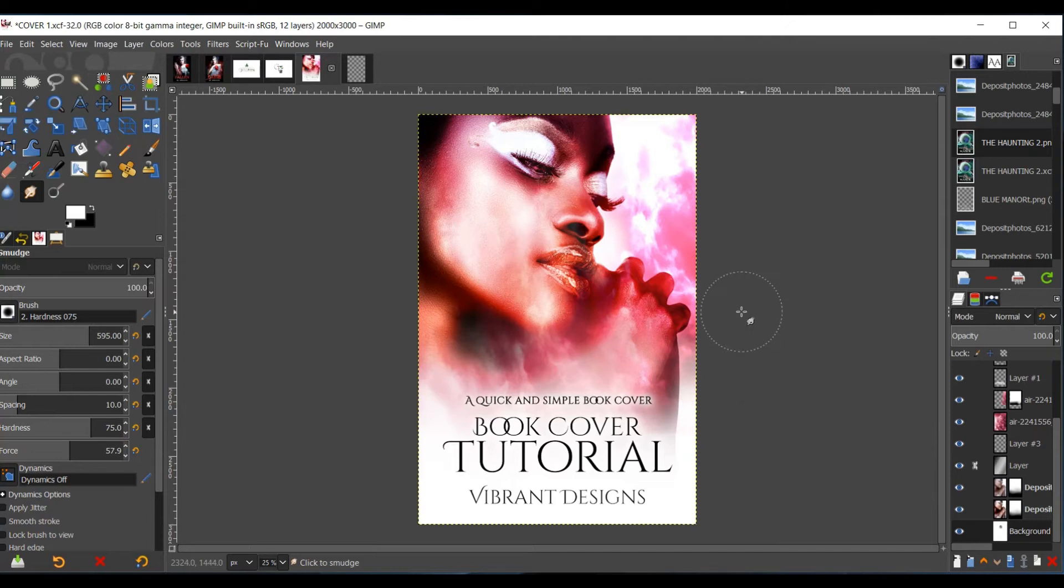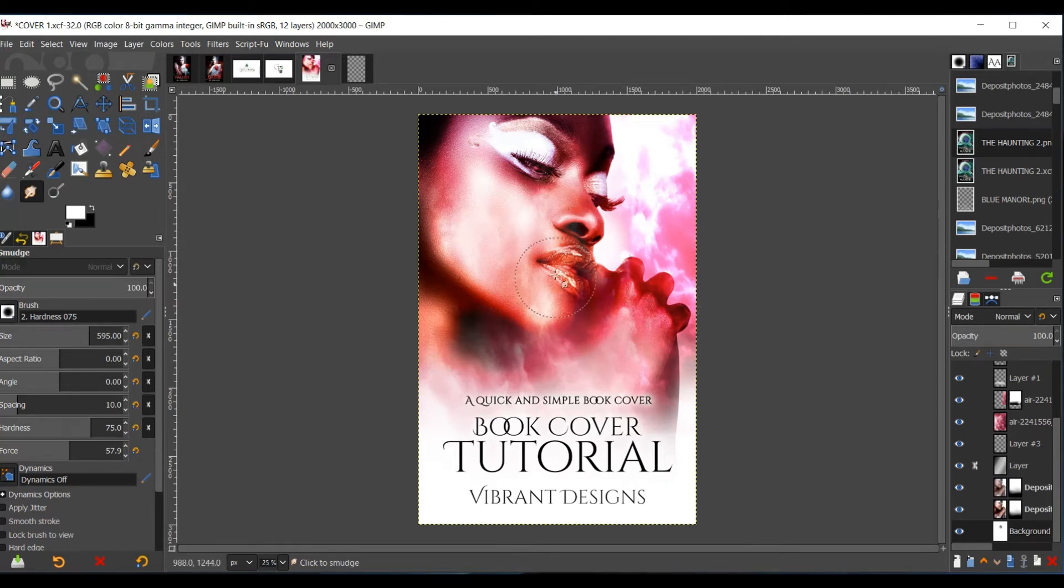Hello everyone, this is Destiny Hawkins with Viber Designs, and today's video will be on how I created this book cover using GIMP step by step.